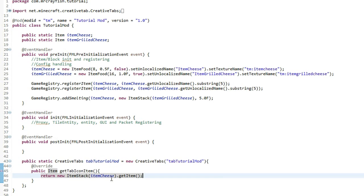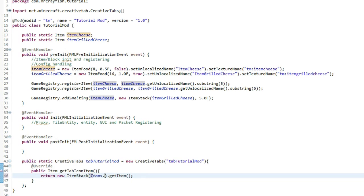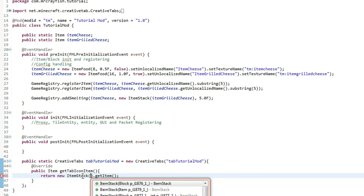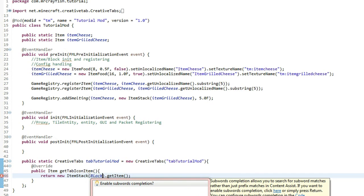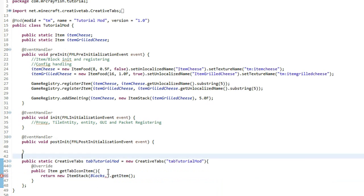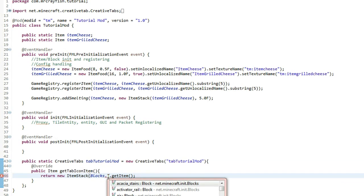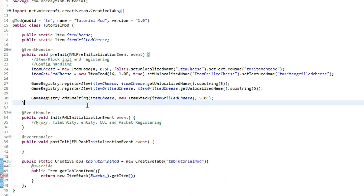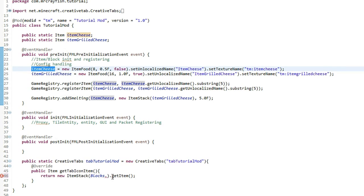And then you want to after that type dot get item and semicolon at the end. Now if you don't want to use an item from your mod, what you can do is simply just type in items dot whatever you want or you can do blocks. Oh, what the hell? I hate this eclipse. I really don't like this eclipse version. I think you can do all the blocks if you want but I'm just going to do the item cheese from up here. Pop that in there.